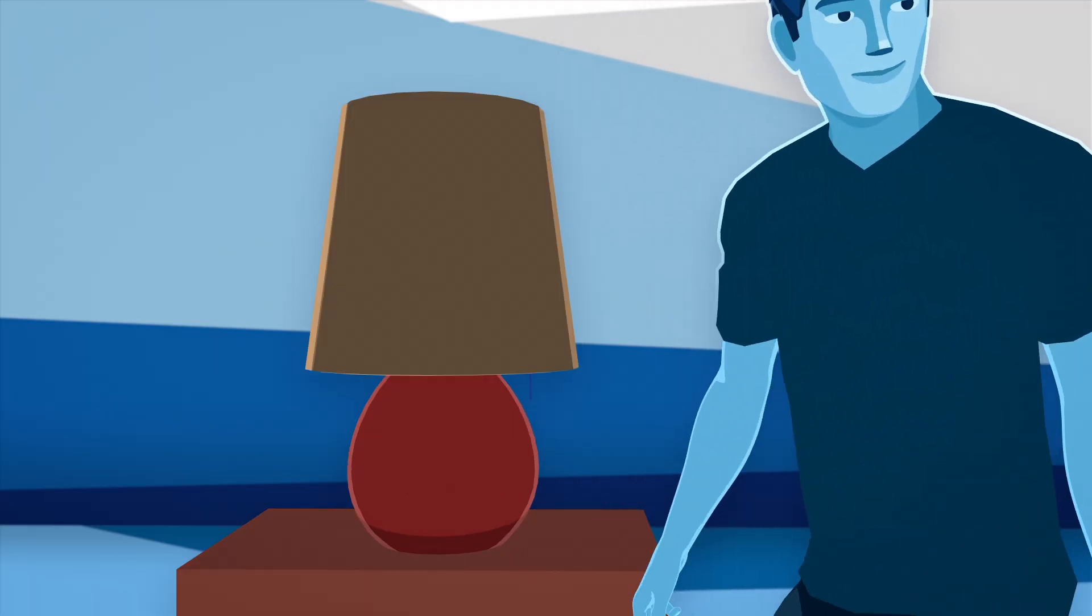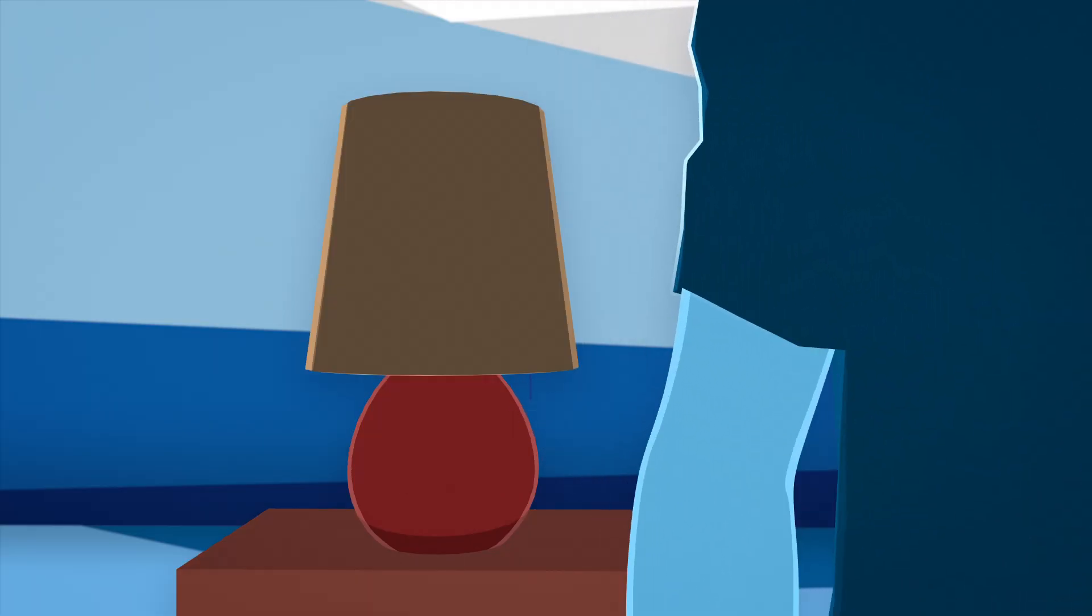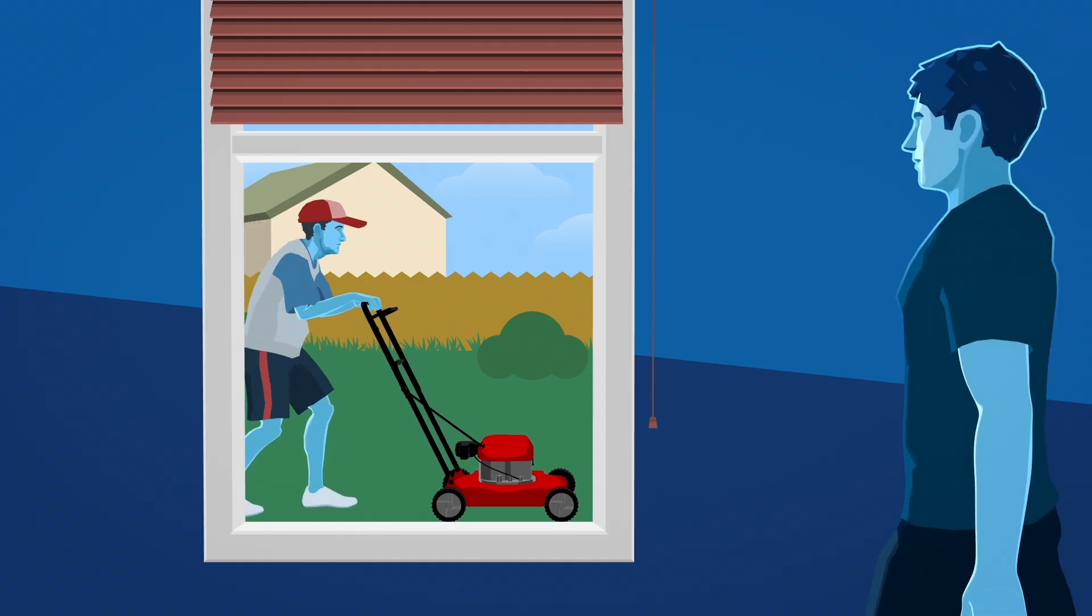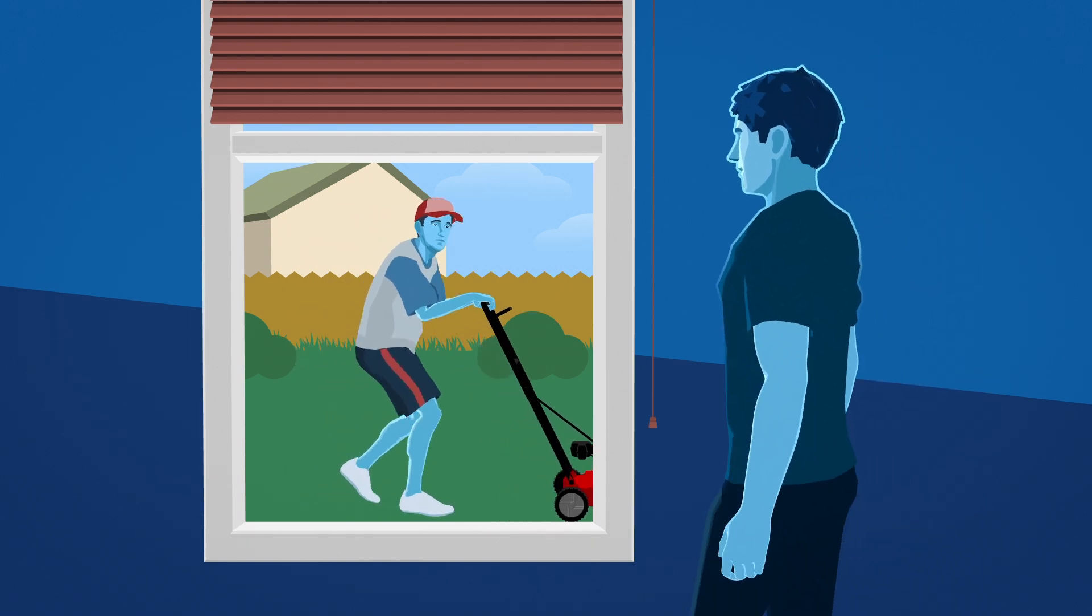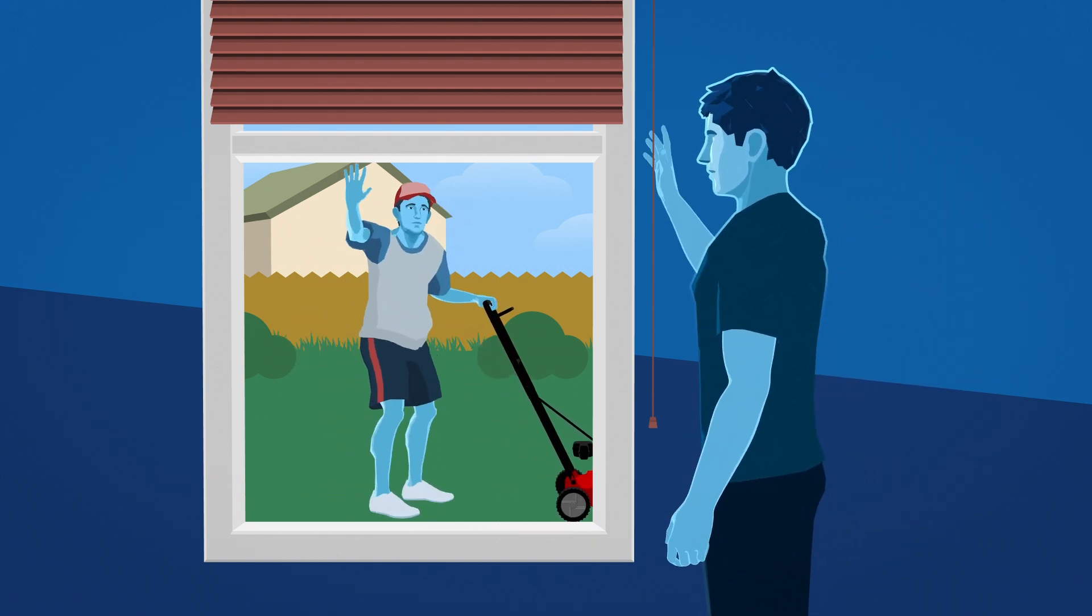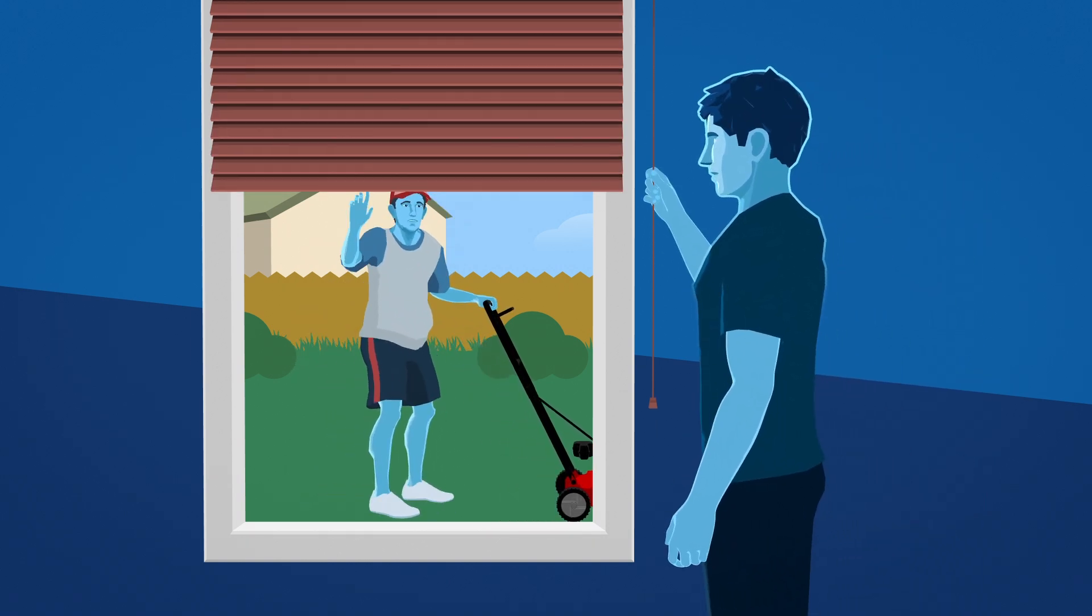They might throw off the headset's tracking capabilities. It's also a good idea to close any curtains or shades.